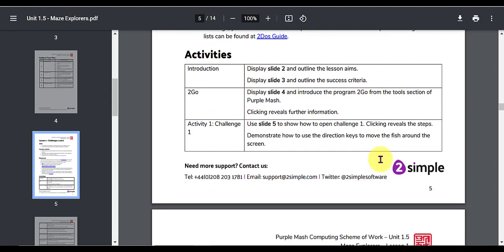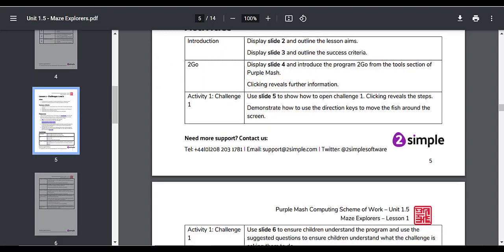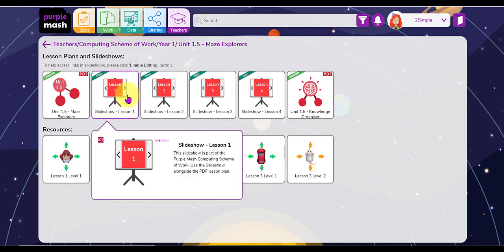Now at the bottom you'll see the activities for the lesson are set out in this table format with the activities down the left column and the slide names on the right hand side. Let's go back now to the home page of this unit 1.5 Maze Explorers and I'm going to download this slideshow so I can see what this PowerPoint looks like for lesson number one.